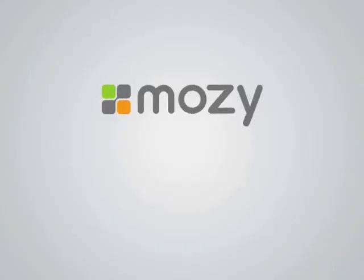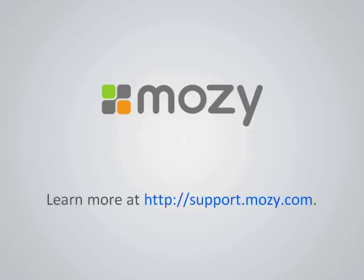Thank you for joining us for this tutorial, which explained what backup sets are and how to use them to select files for backup. We hope you have found it useful. For more information and other tutorials, please visit us at support.mozy.com